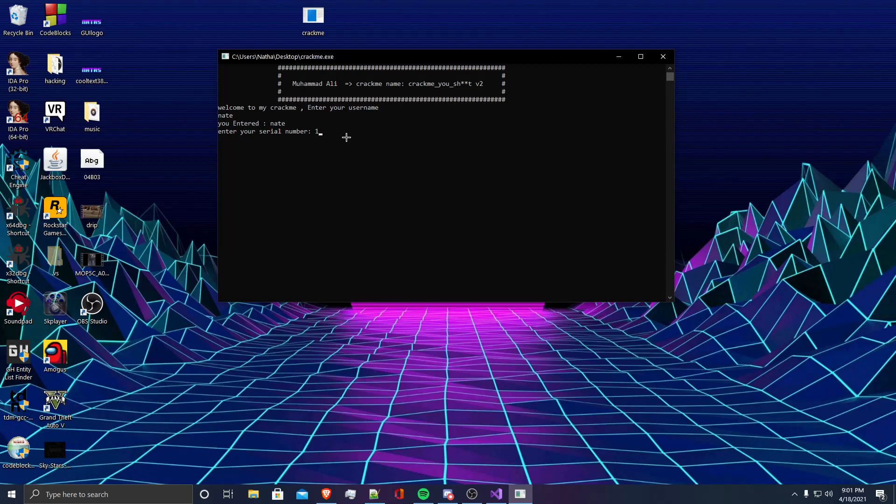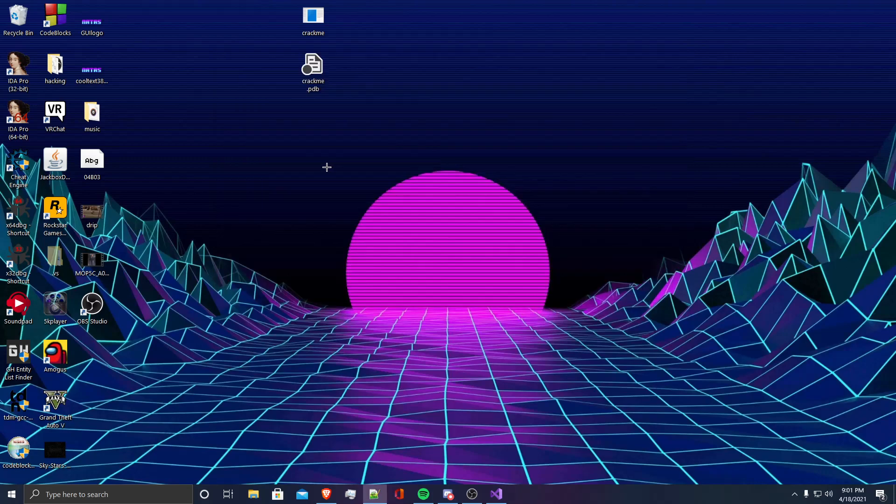I will just enter 1, 2, 3, 4, 5, and it'll say that we entered 1, 2, 3, 4, 5, and that is the incorrect serial, and that we need to try again.